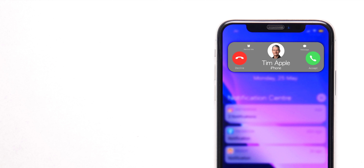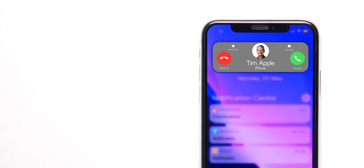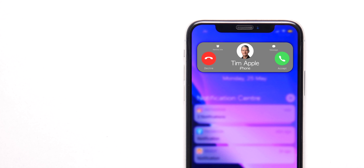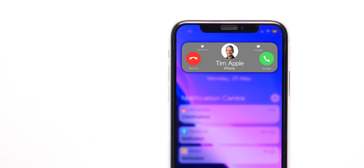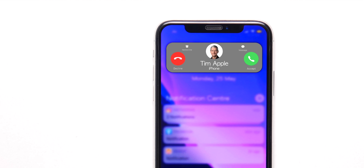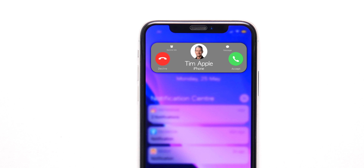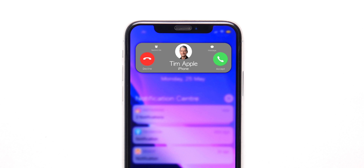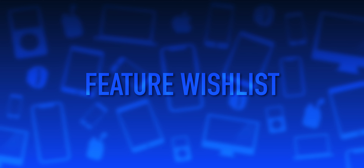What's up guys, I am back and we have already talked about the features iOS 14 will have. So now let's talk about the features iOS 14 should have.